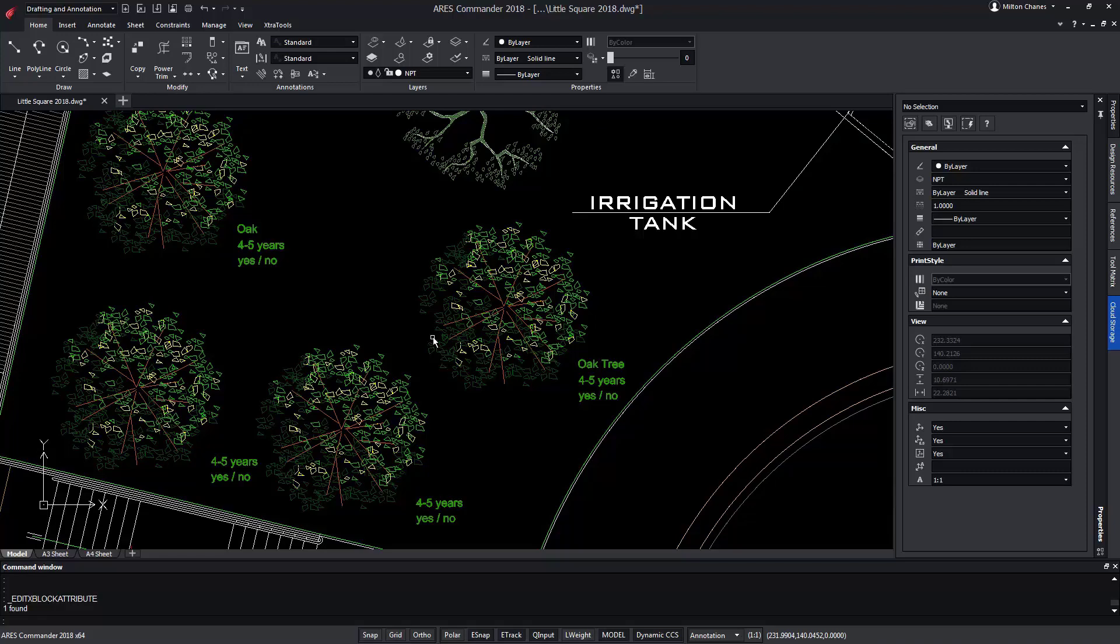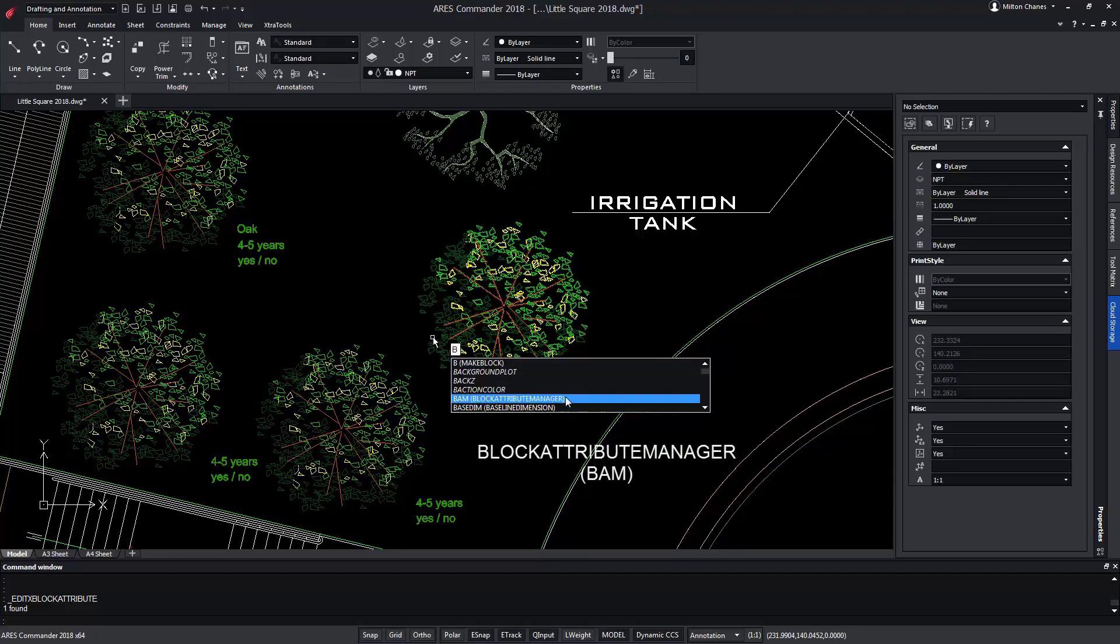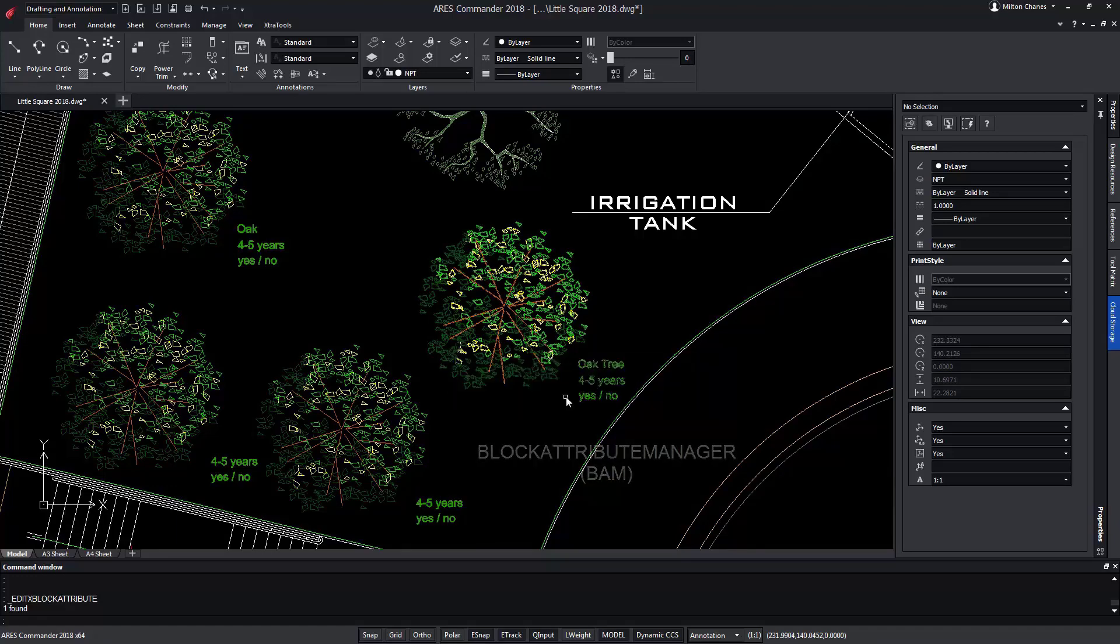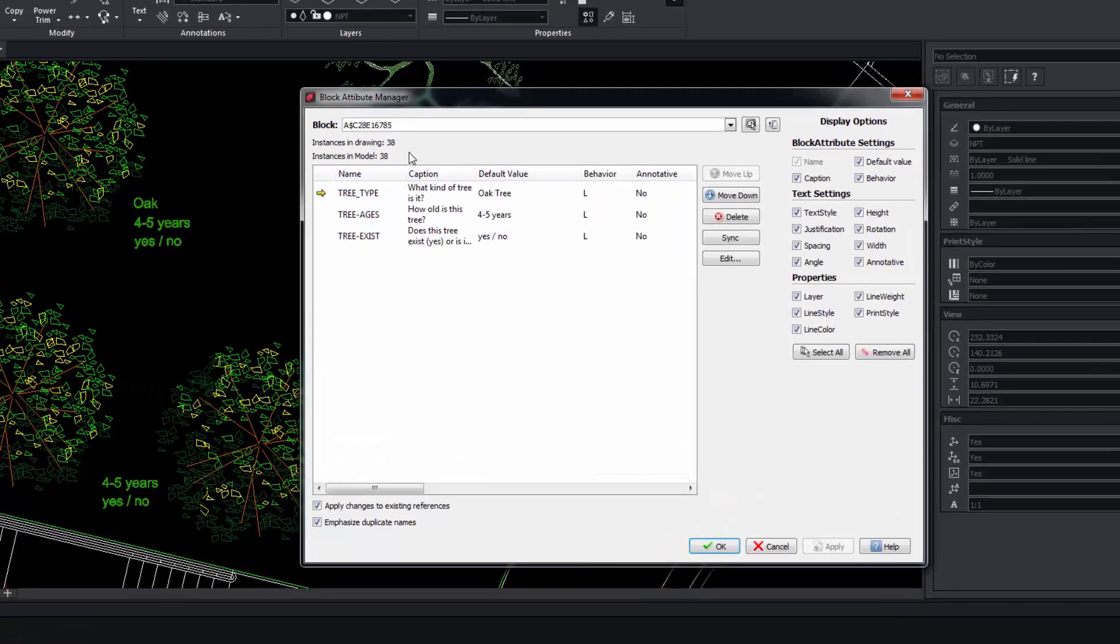Some may only serve as a reference or provide extended information of an element with the aim of being exported to an Excel sheet, for example. Aries Commander offers us the block attribute manager command that can be executed quickly with the keyboard shortcut BAM.